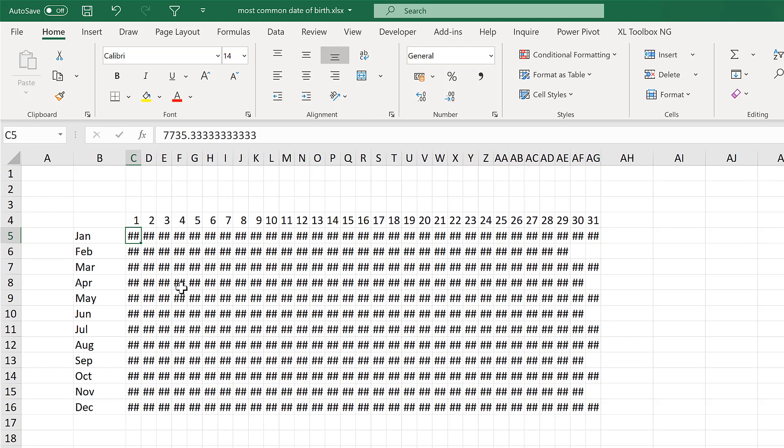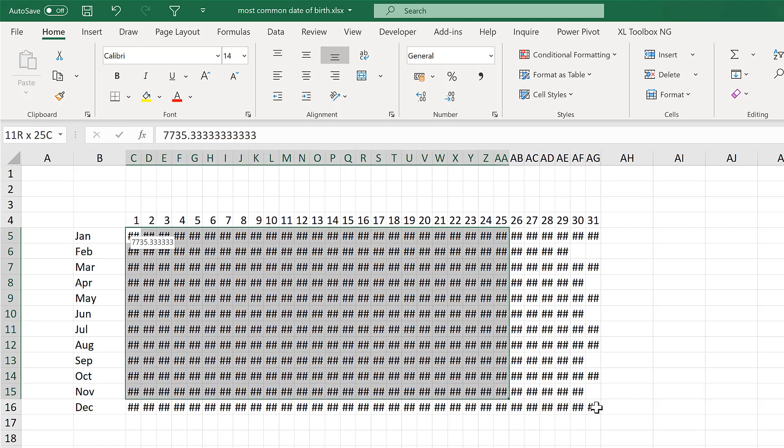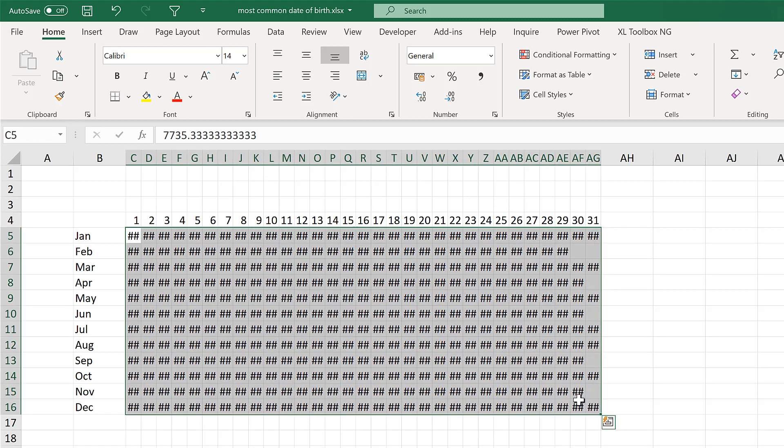Now the cells are so small that you can't see the numbers anymore. They are just hash symbols. But I want to hide all of the numbers. So I'll select everything.